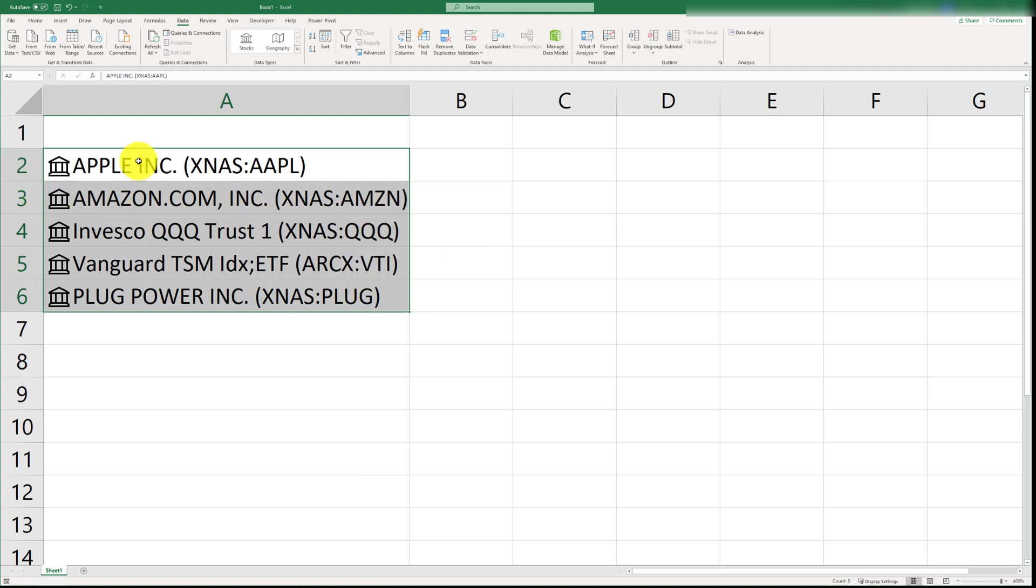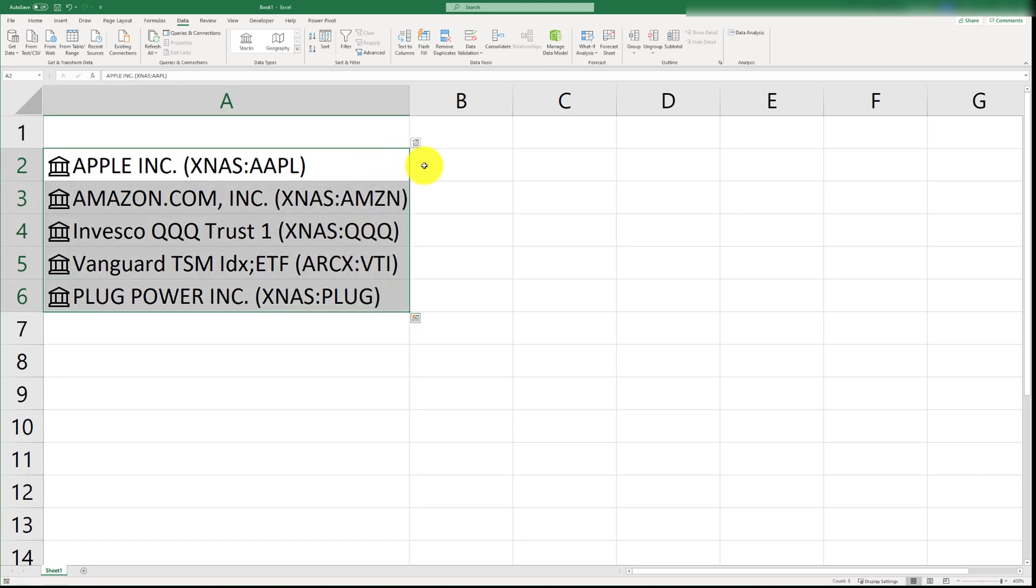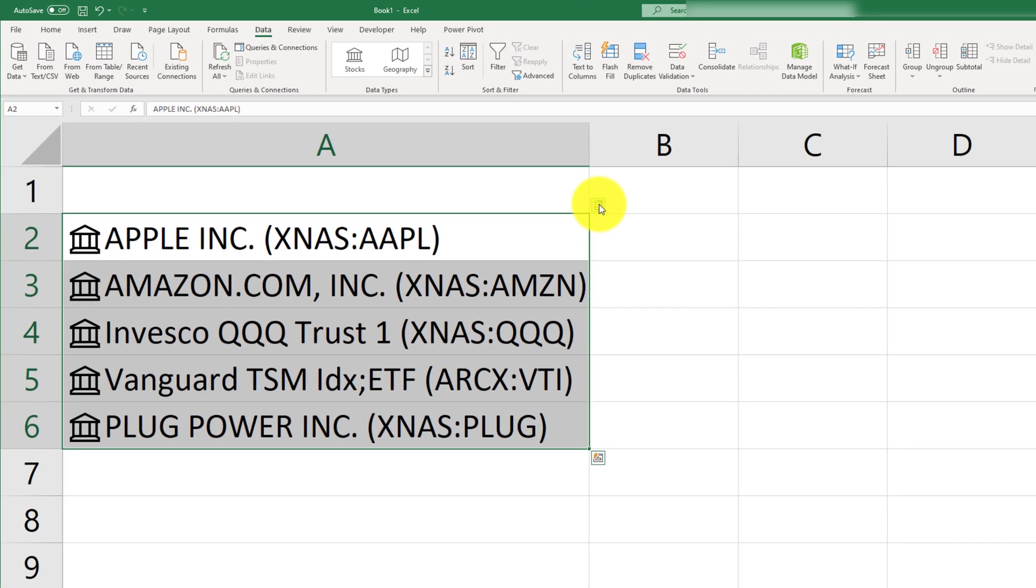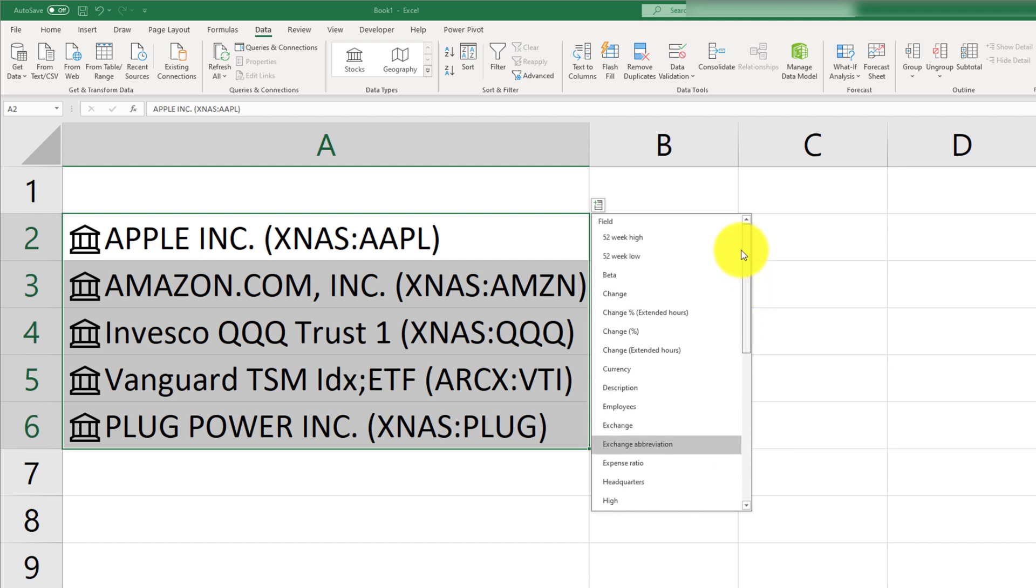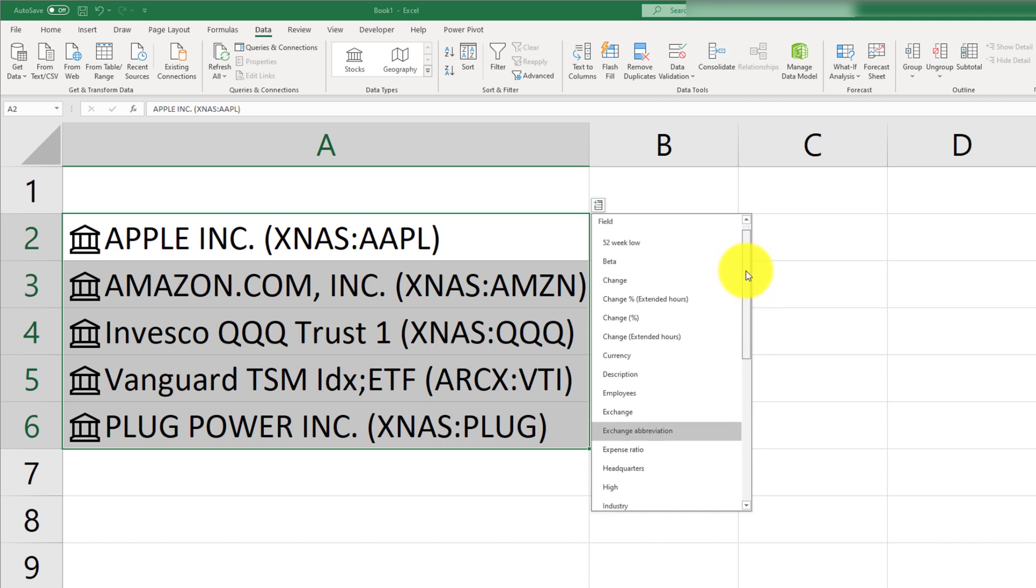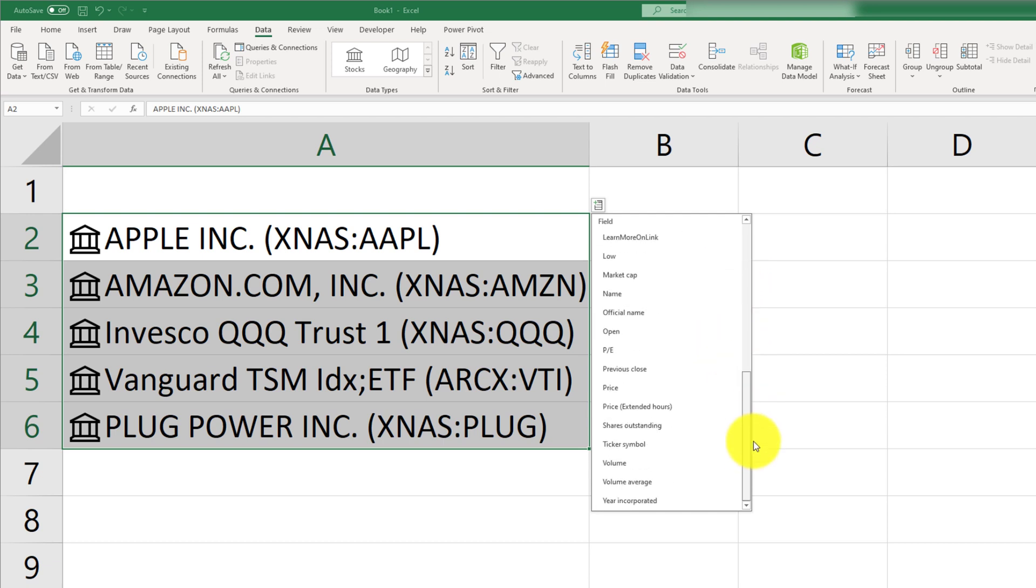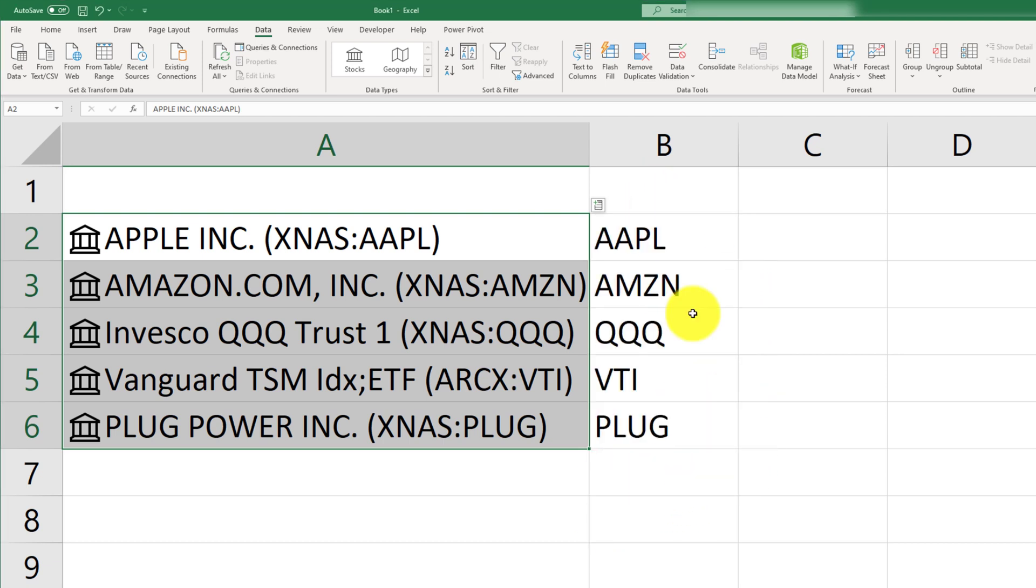So, now that we have our stocks selected, we are going to go ahead and, you see this insert data icon that shows up right here? We're going to go ahead and click on that, and this is going to give us a range of information or a range of fields that we can import. So, the first one that I want to bring in is obviously the ticker symbol.